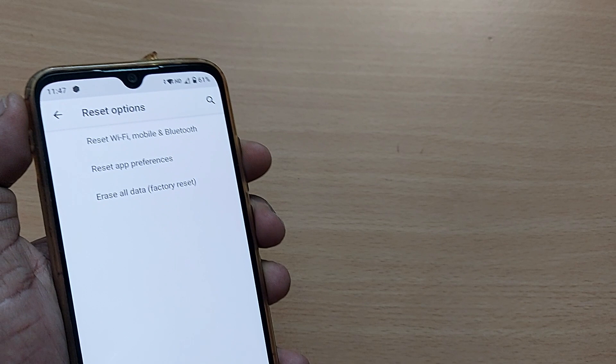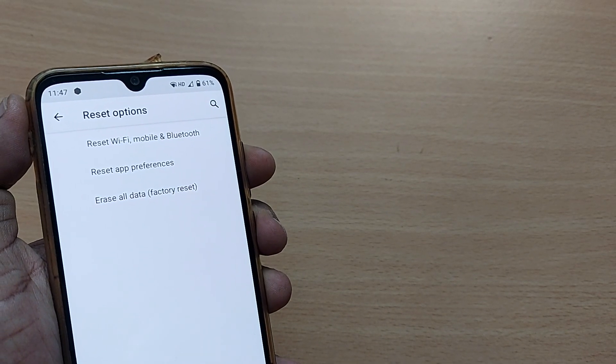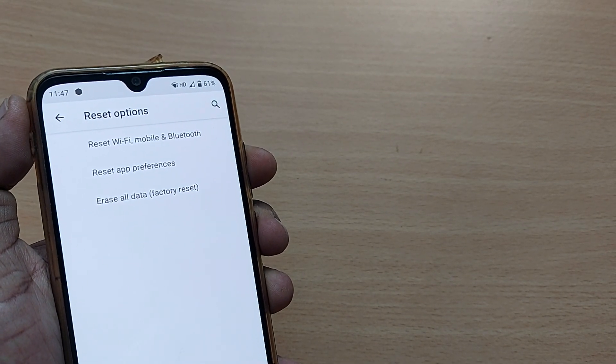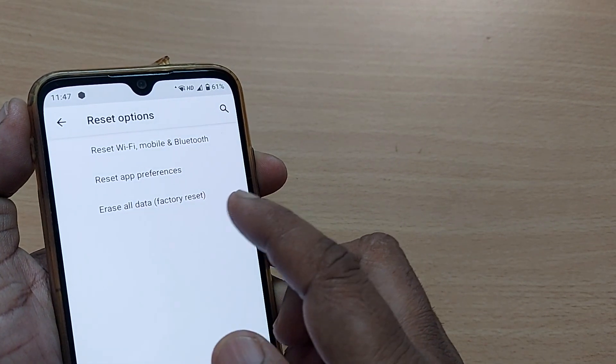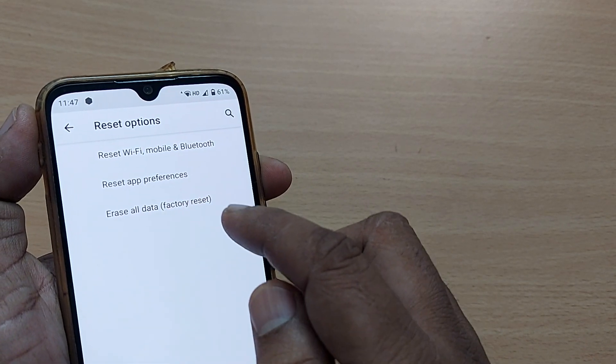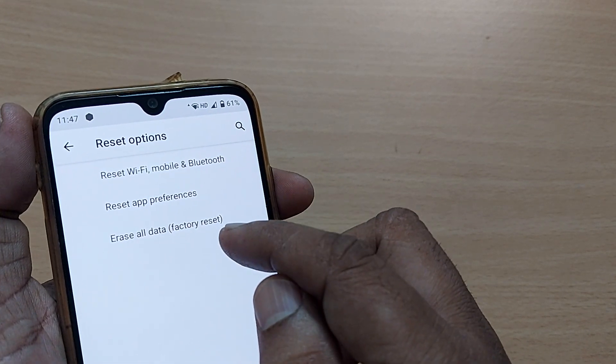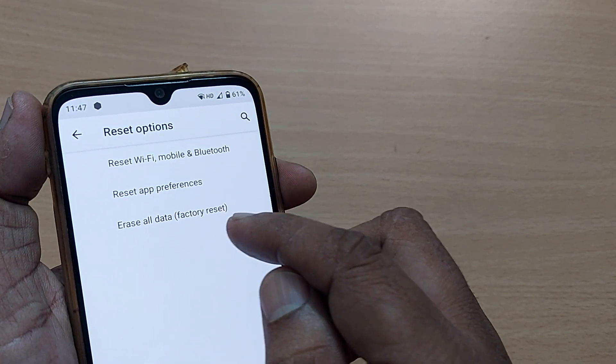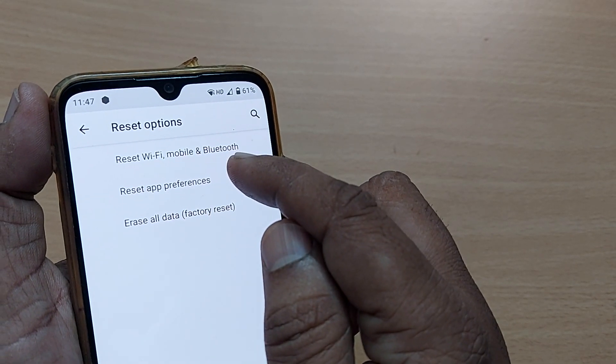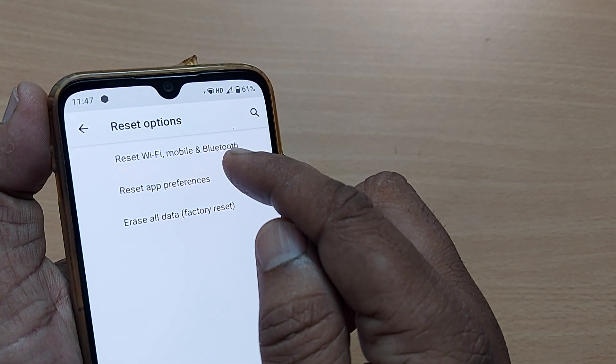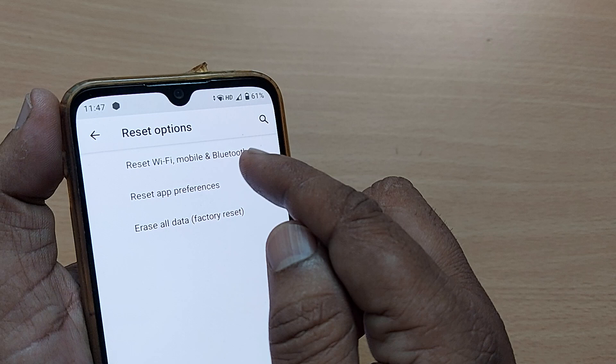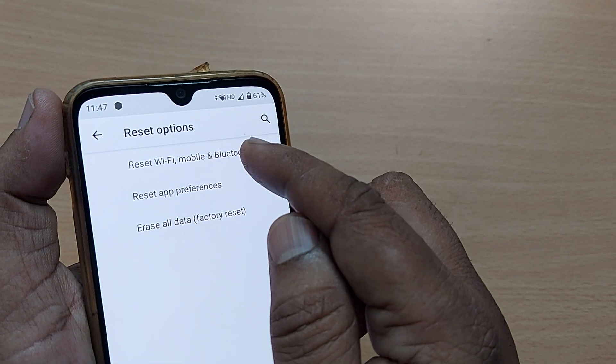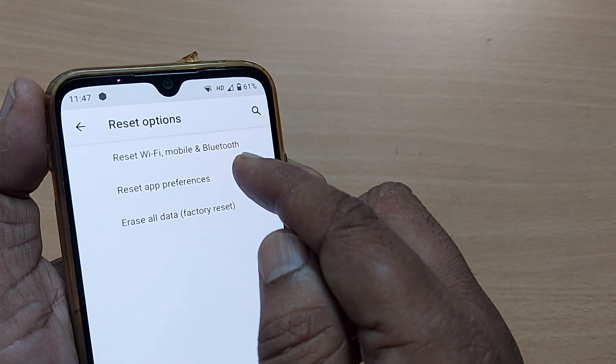After going to Reset Options, you'll find options like Reset Wi-Fi Mobile Bluetooth, Reset App Preferences, and Erase All Data. That last one is for factory reset—we should not do this unless intended. Now we are intending to do Reset Wi-Fi Mobile and Bluetooth. This is what we're looking for, so just tap here.